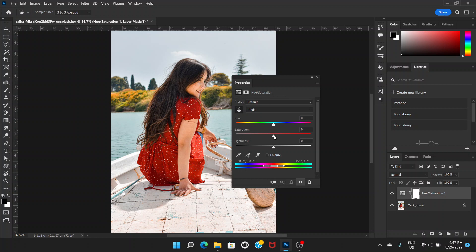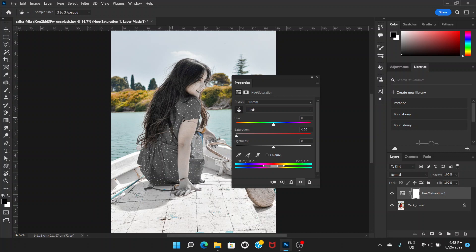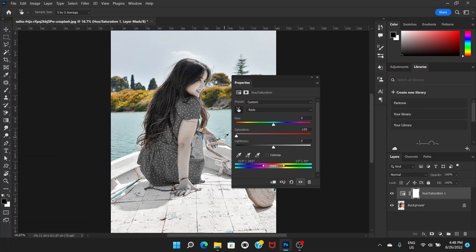Now you can go to saturation and desaturate it, pull it down all the way to minus hundred. So now what happened is you have desaturated the red color. All the colors are fine but red color has been desaturated. So we want the opposite way. We want to keep the red color as it is but we want to desaturate all the other colors.